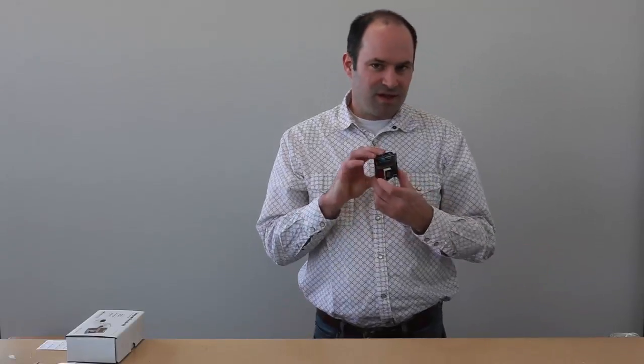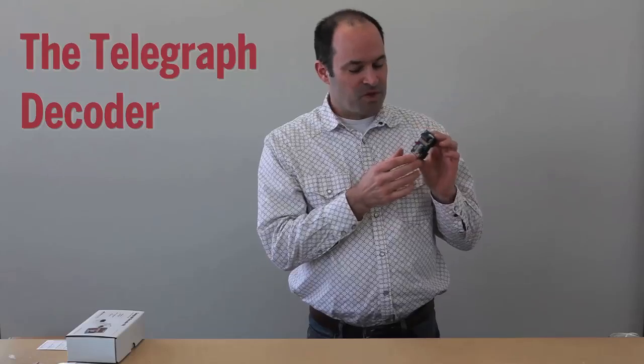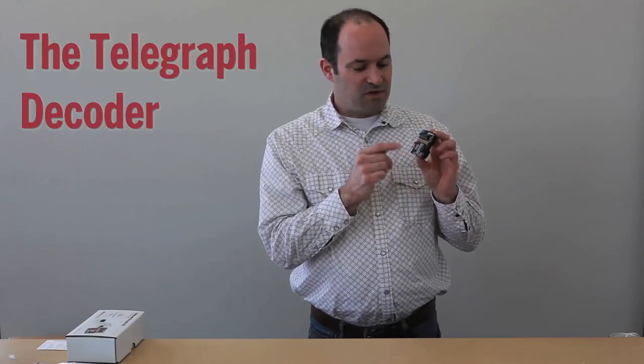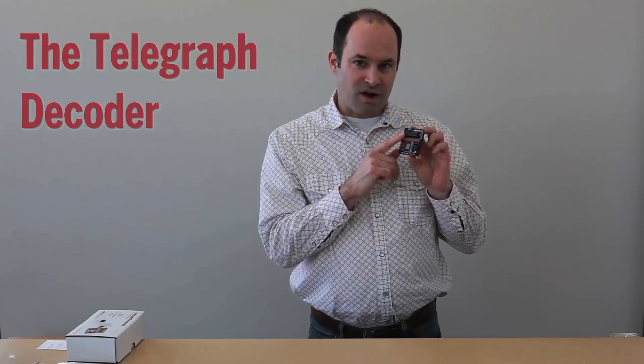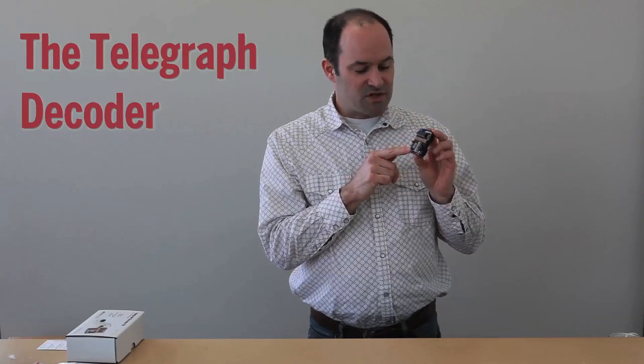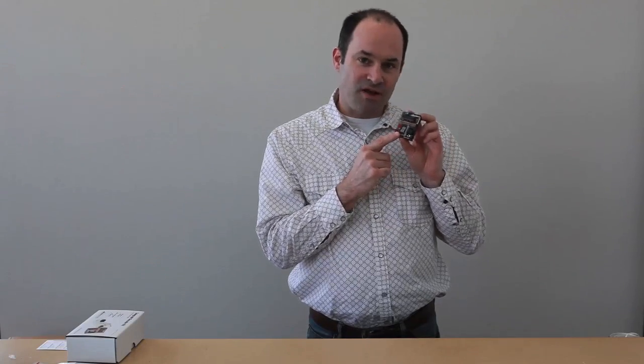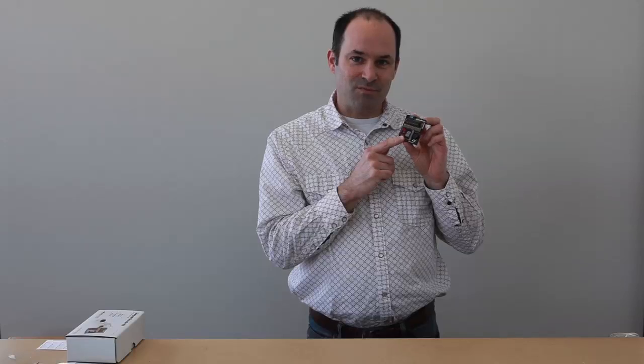So our kit will solve that. This is a telegraph decoder. It decodes telegraph signals and displays it on a 16 segment LED display. So you type in a letter and the letter appears.